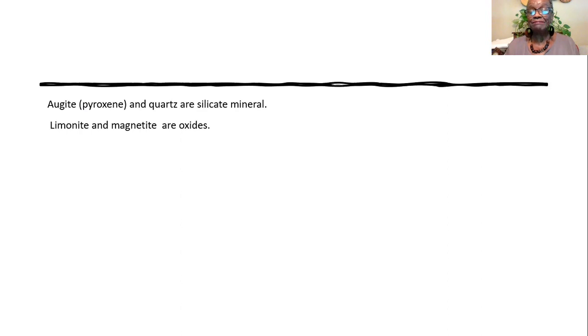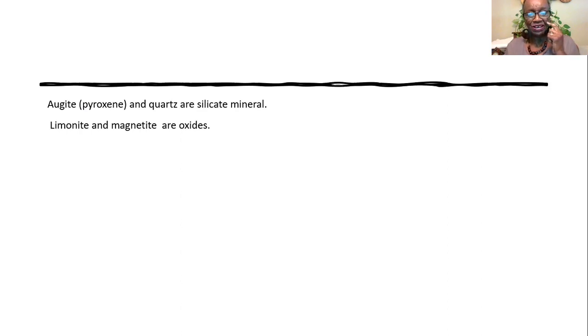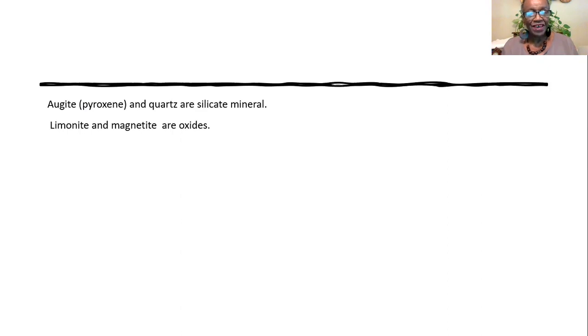And so, if it belongs to a group of minerals called silicates, then pyroxene belongs to that same group, because I asked what group. Limonite and magnetite are oxides. Limonite, magnetite, hematite, these three are examples of oxides. So, they are not silicate minerals.